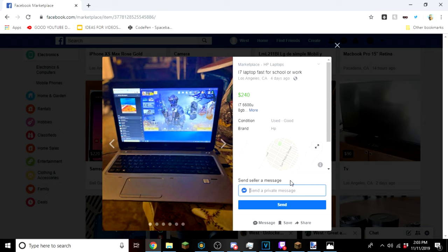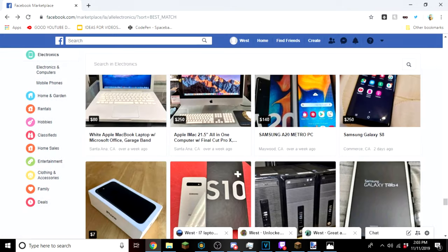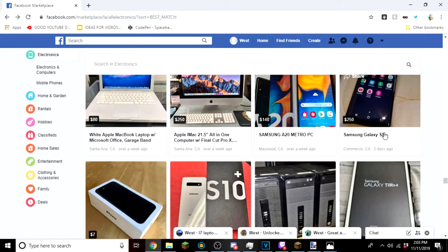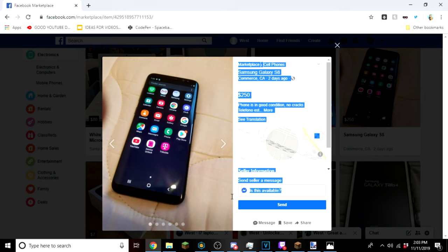We're gonna pretend we don't know what this game is. Ew Fortnite, what kind of game is that? And just send. Okay, let's go with Samsung Galaxy and we're just gonna say...